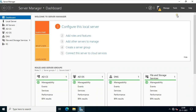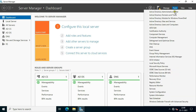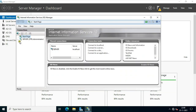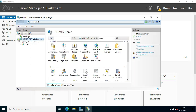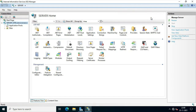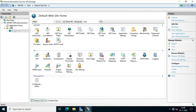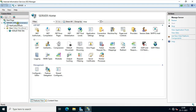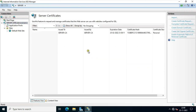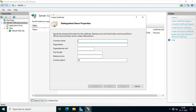Now I am going to configure IIS. Click Tools, click Internet Information Services (IIS). Expand Server and click on Server. Double-click on Server Certificate. Click on Create Domain Certificate.